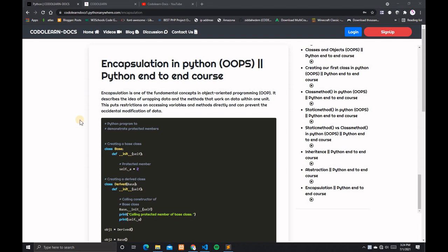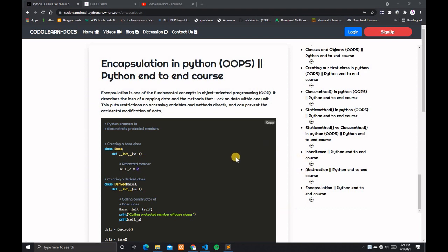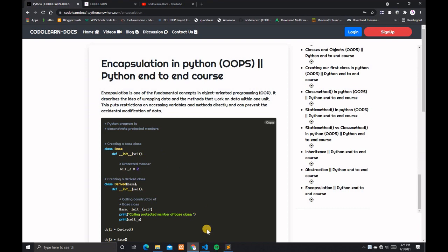Hey geeks, it's Karthik and you are watching Codolearn. In the previous video we discussed abstraction in Python, and in this video we are going to discuss encapsulation in Python.